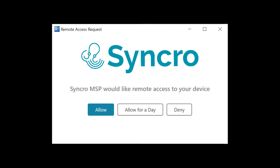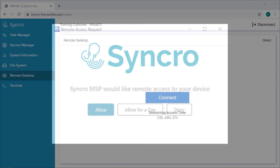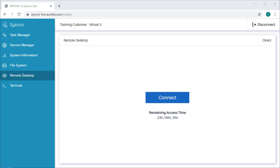The name and logo you see here are pulled from your account settings, so they'll be unique for each MSP. If your customer opts to allow you access for a full day, we've added a countdown timer so you'll always know exactly how much time you have remaining before you'll need to request access again.